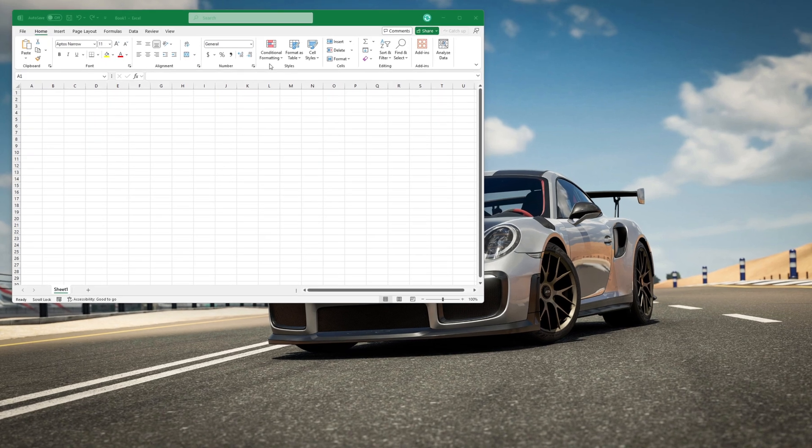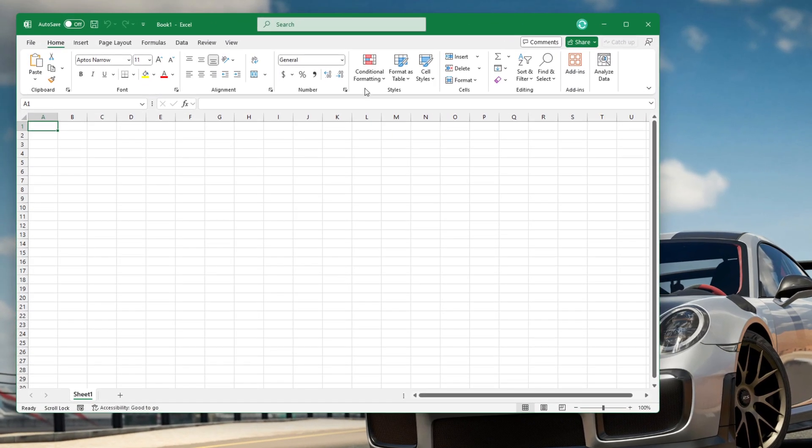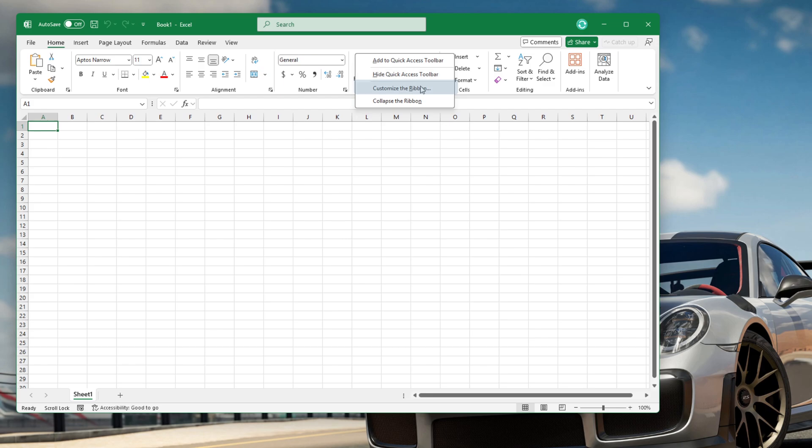To enable the Developer tab, right-click on the ribbon, then choose the Customize Ribbon command.